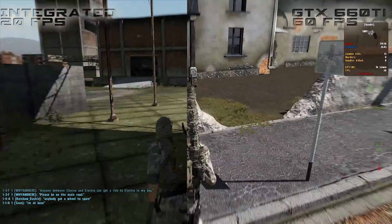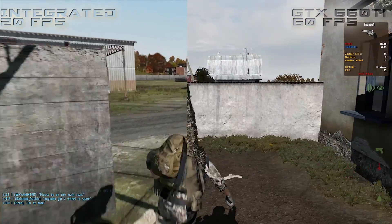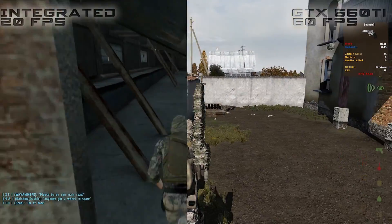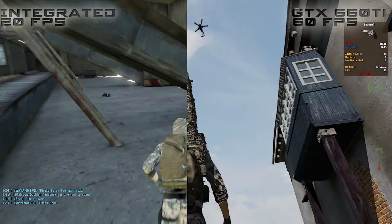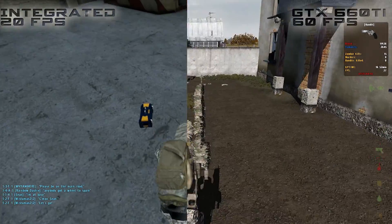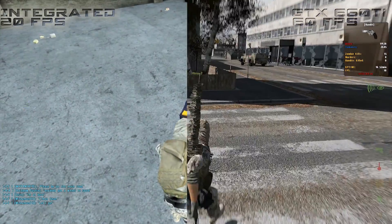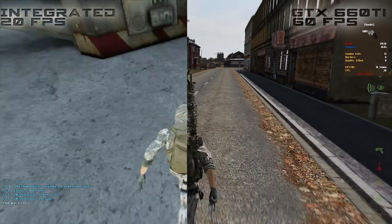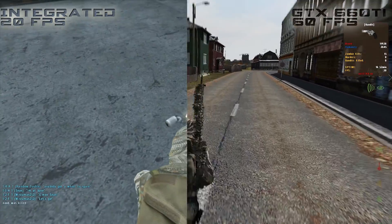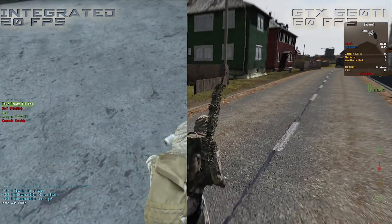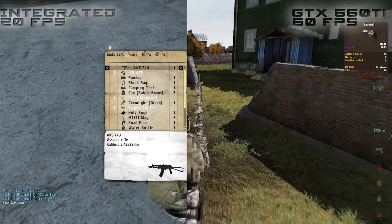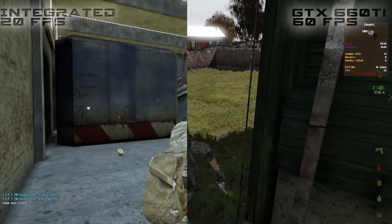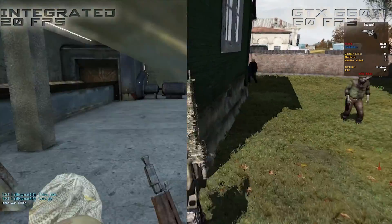Because YouTube only allows me to upload videos at 30 frames per second, you weren't really seeing the full effect of what the GTX660Ti is doing compared to the integrated graphics as much. So what you guys are seeing is more like 30 frames per second on the right, and you're still seeing 20 frames per second on the left. There's still a noticeable difference, even with that 10 frames per second addition.